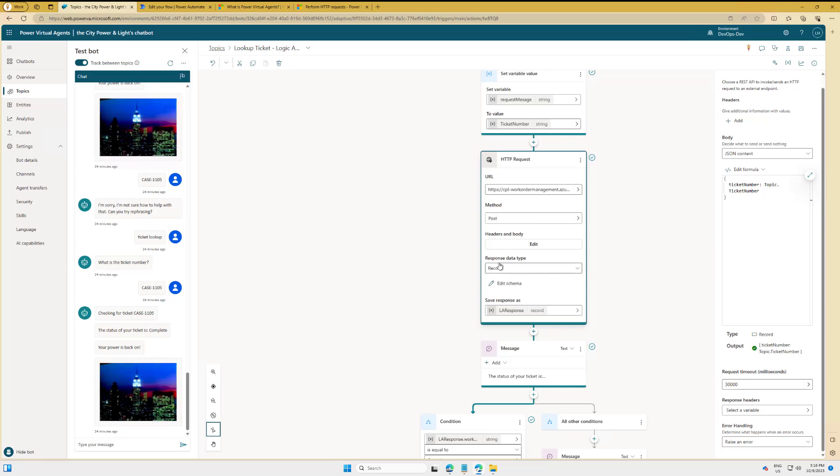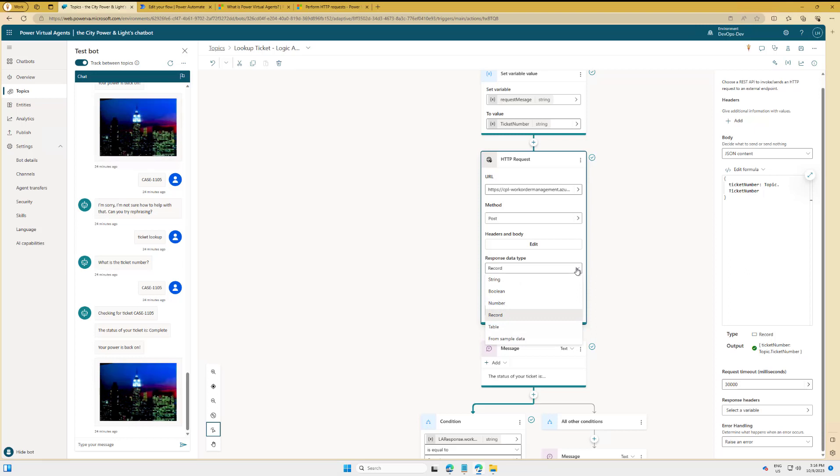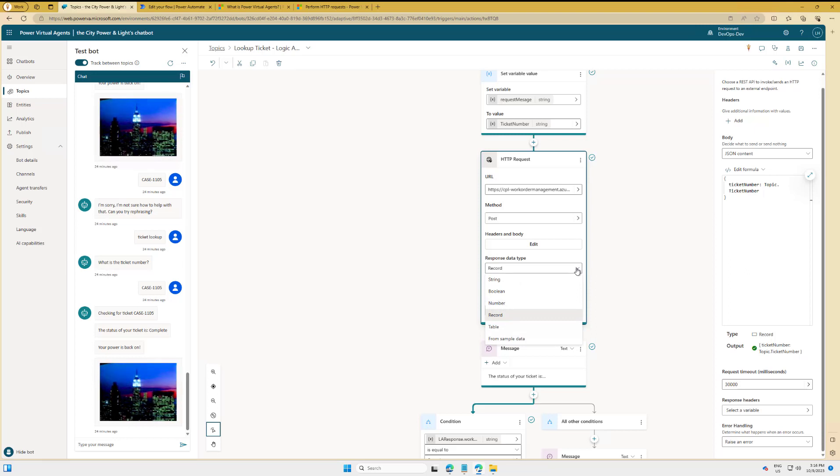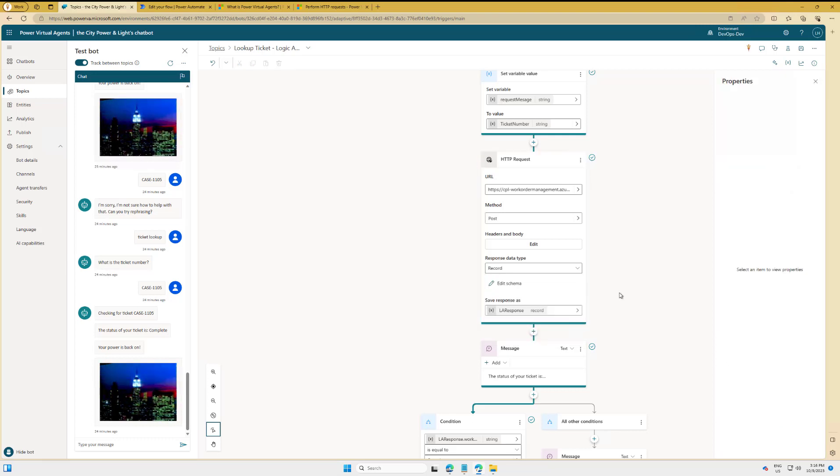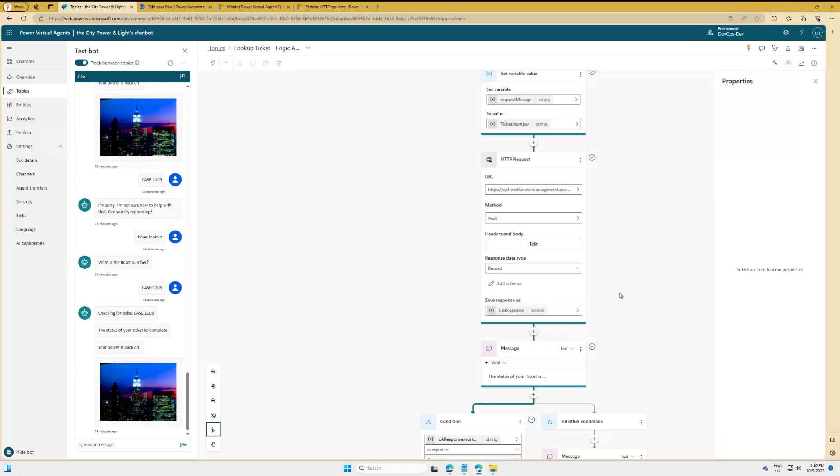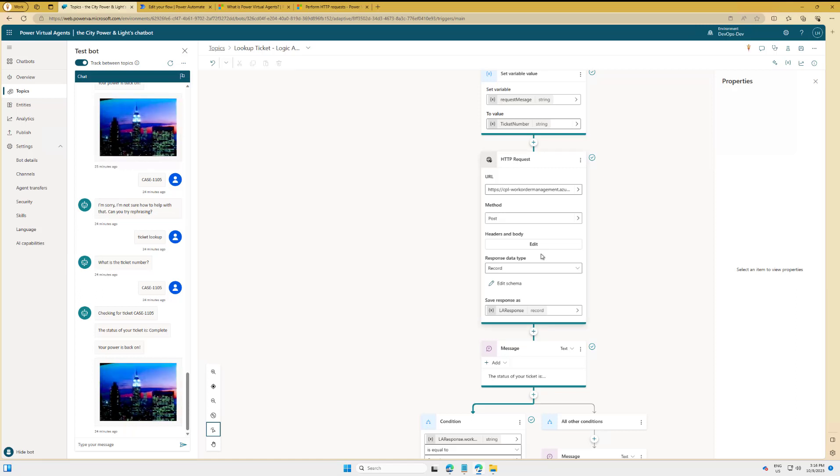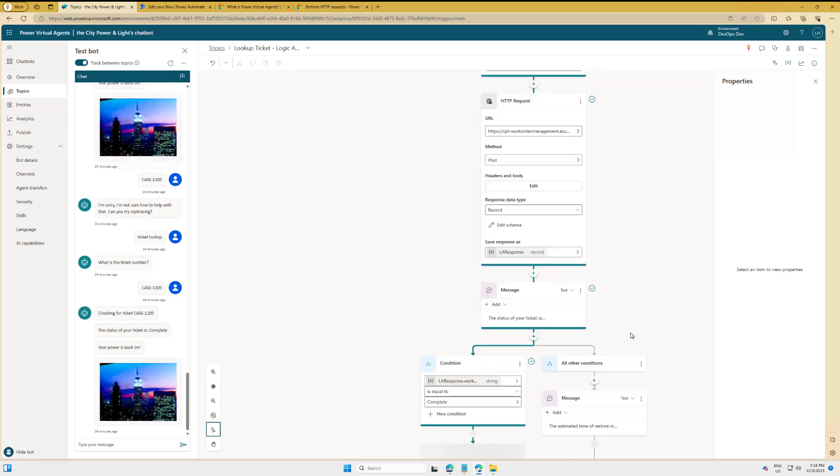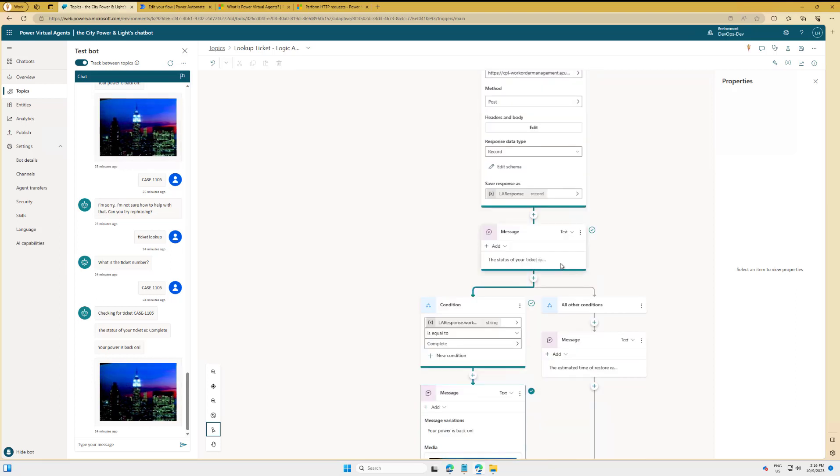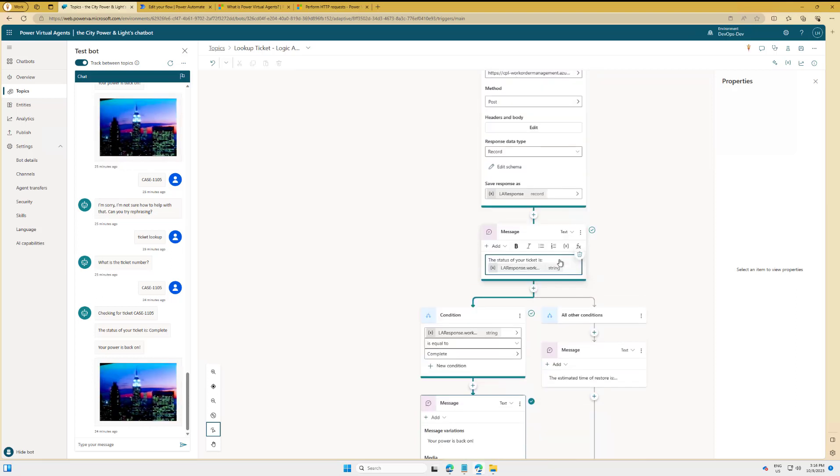Now when it comes to response, I have some options here around what I want to do with response. And probably the easiest way to go about this is to use From Sample Data, and that's exactly what I did. I went into the Power Automate response that I previously used, and I basically took that JSON, pasted it in. And then it basically said, 'Okay, this is going to be a record.' And then I can go ahead and save that as a variable.